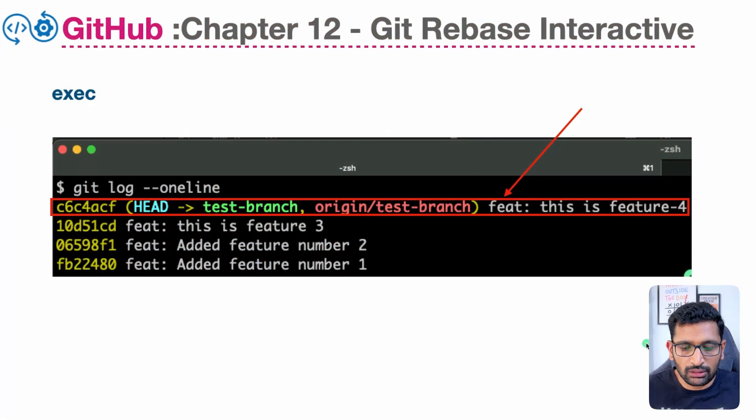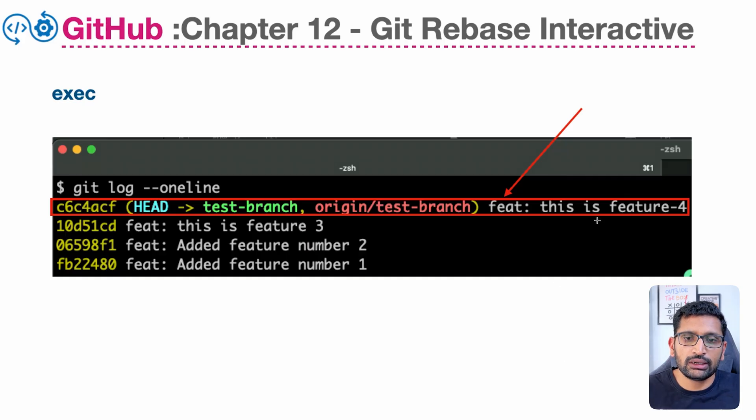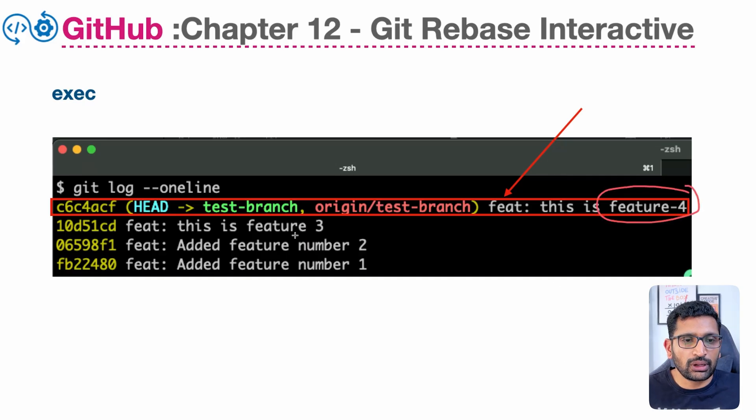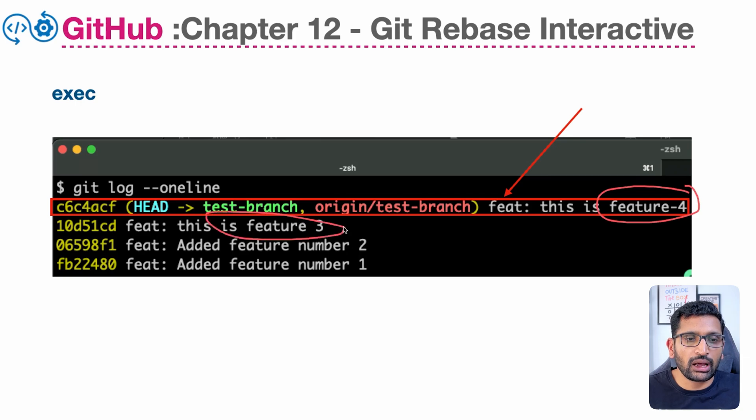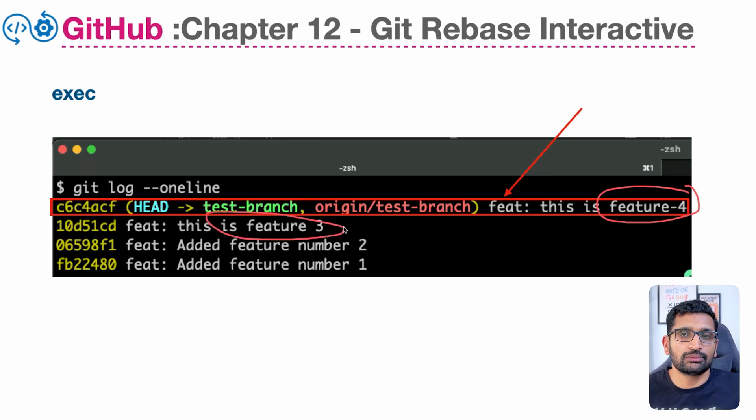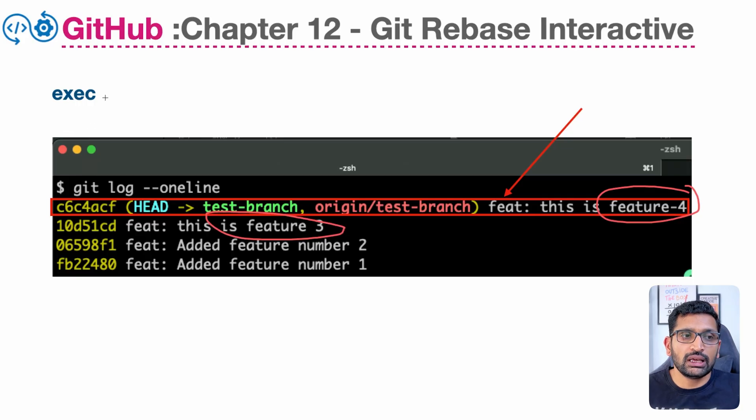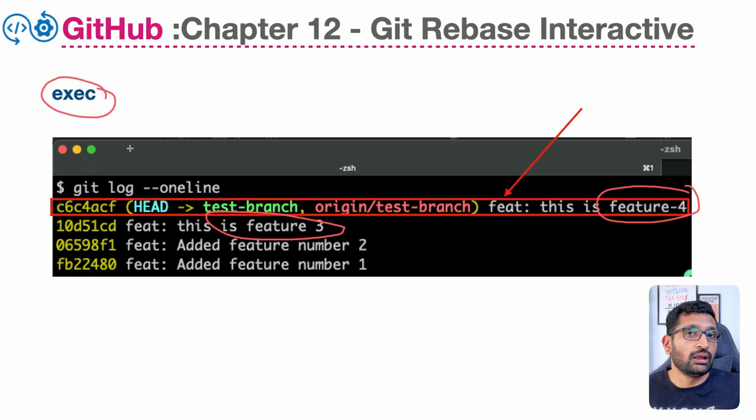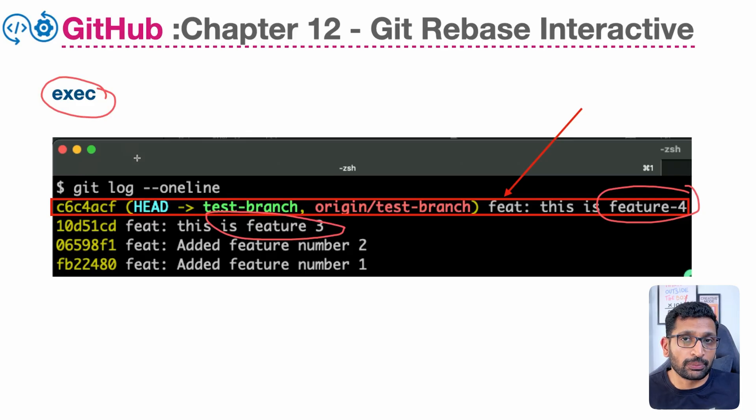So here you can see that I have highlighted this feature number four, but after feature number four and before feature number three, if I want to execute certain commands, then I need to use this particular feature which is exec, and then I can specify my custom command while I'm doing the rebasing.